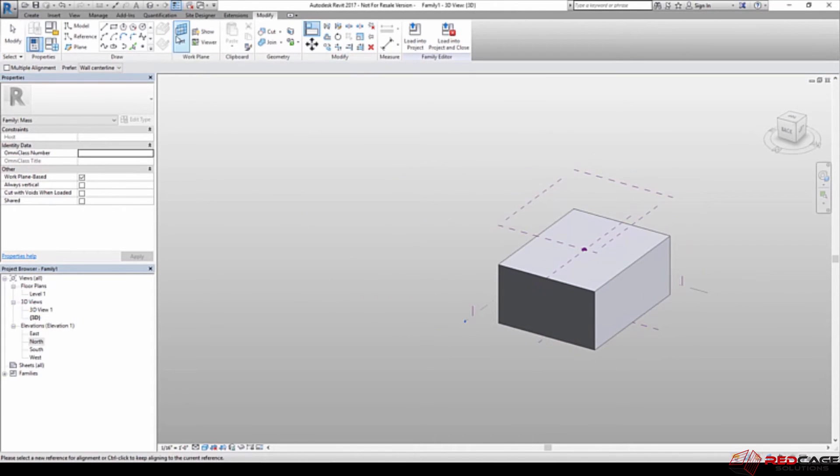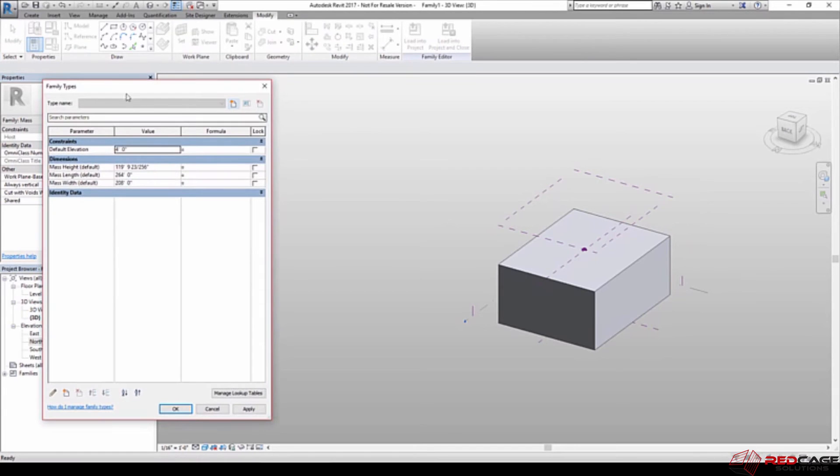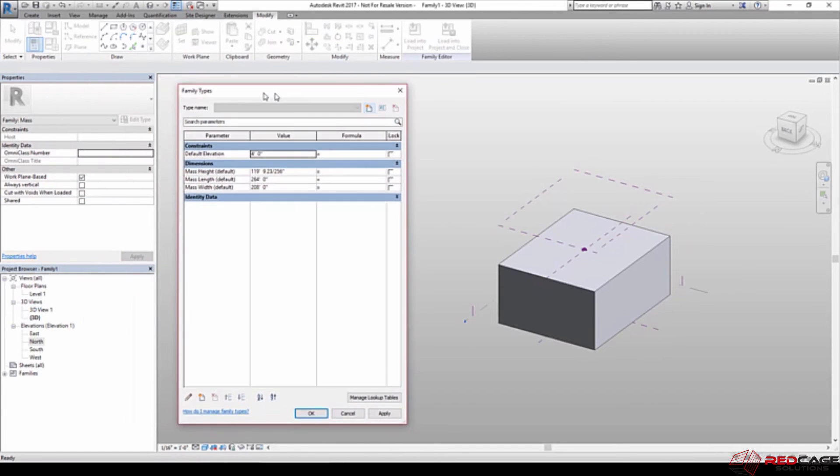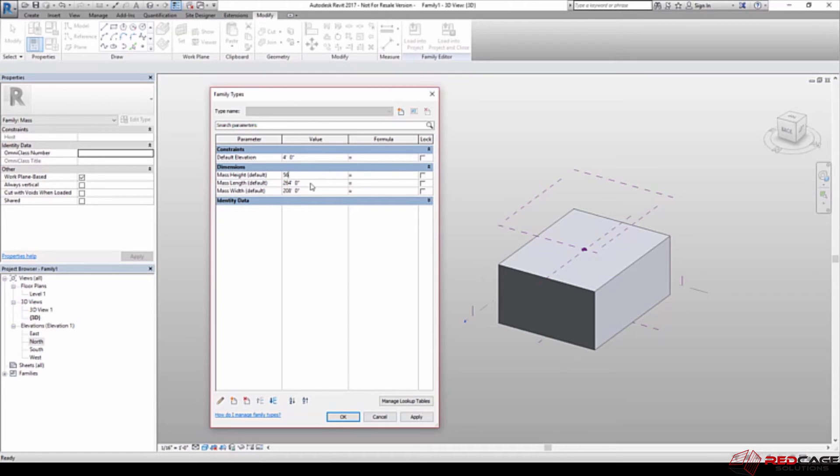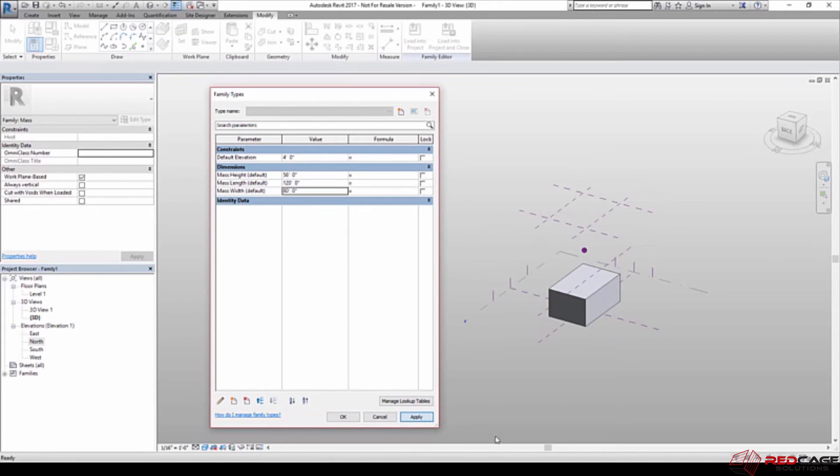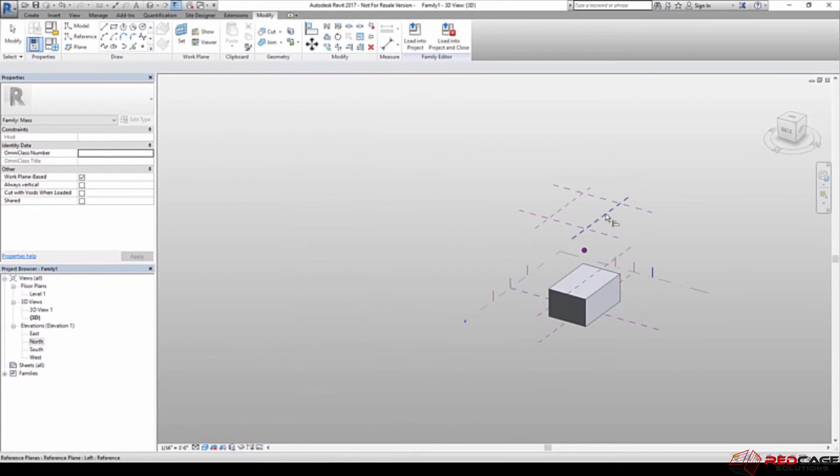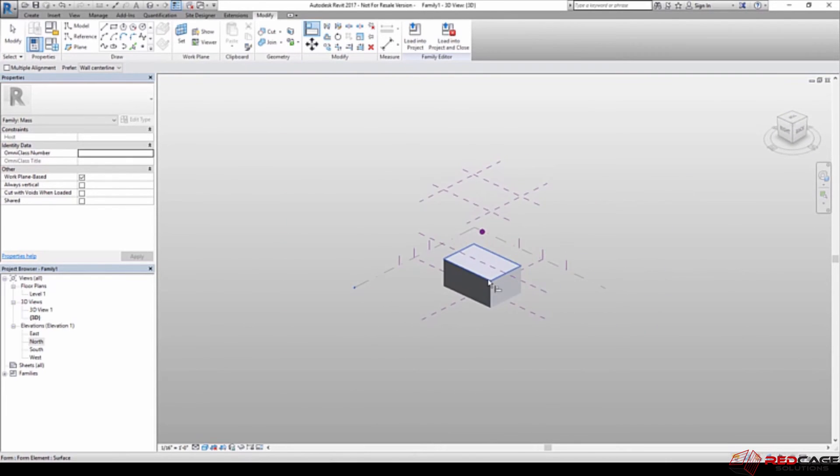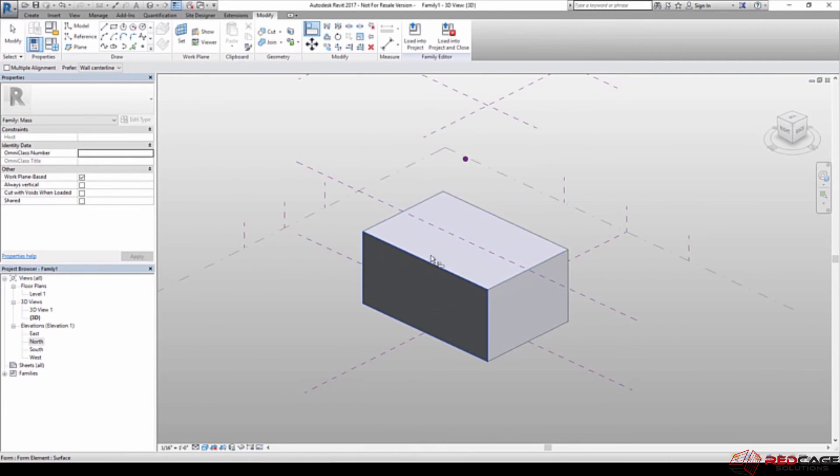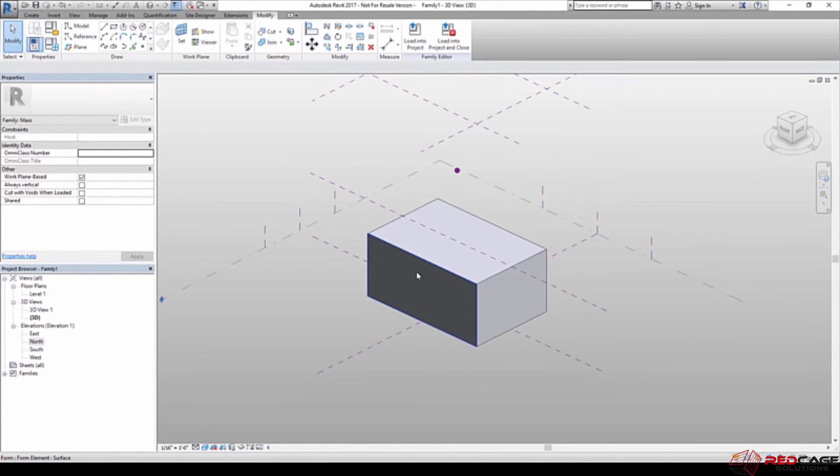So that should be all we need to do to get this fully flexible with the parametrics. So I'll move that over here and open up that family types dialog again. And now you can see I'm going to switch these back. So 56 feet. The length I want it to be 120, and the width I want it to be 80. So if I hit apply, you can see that my entire cube or my rectangle here has decreased with those sizes that I've put in.